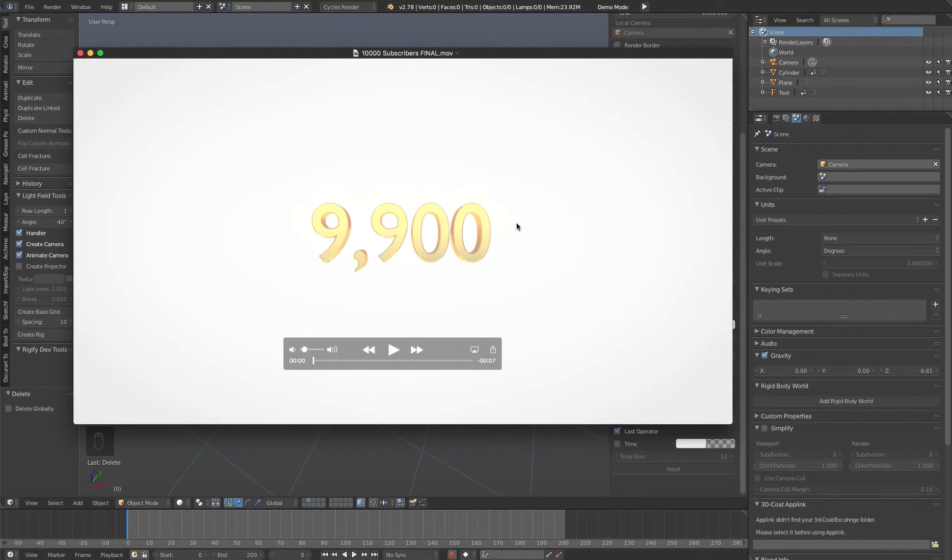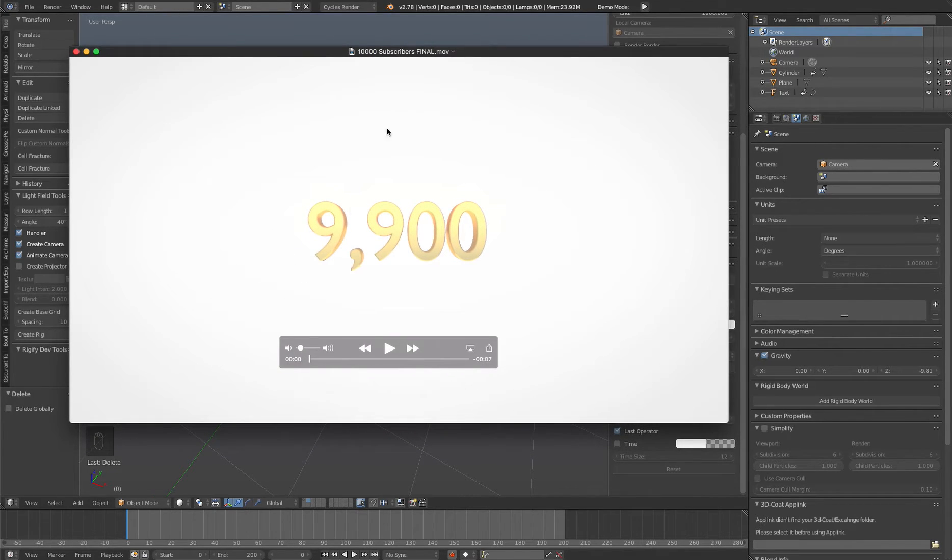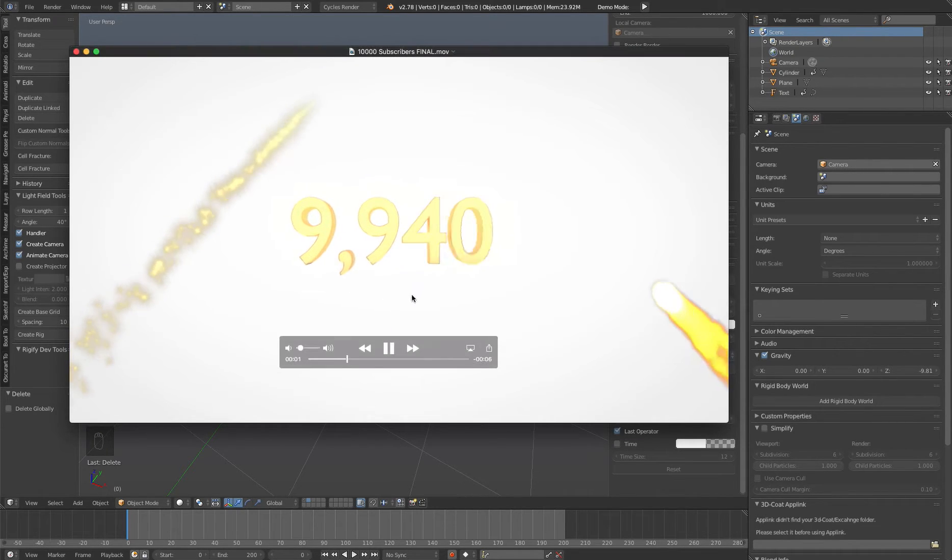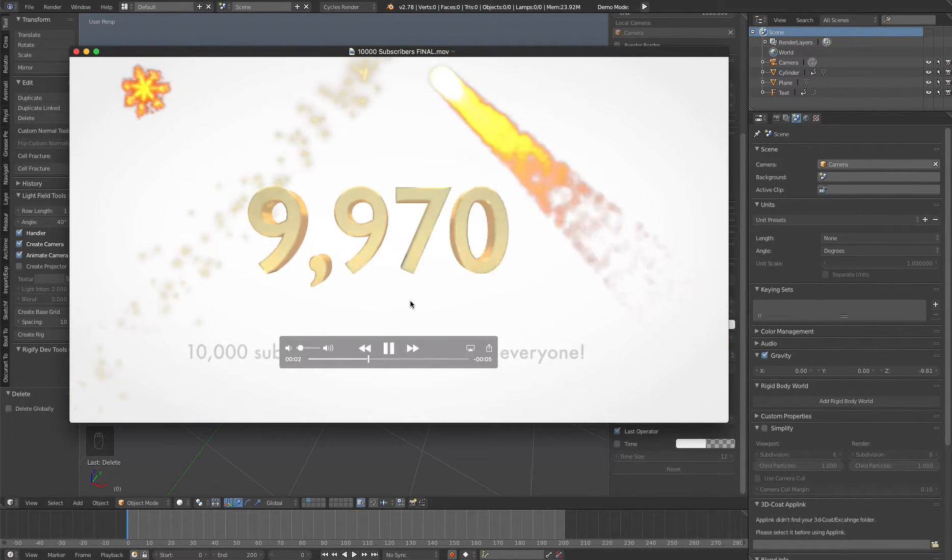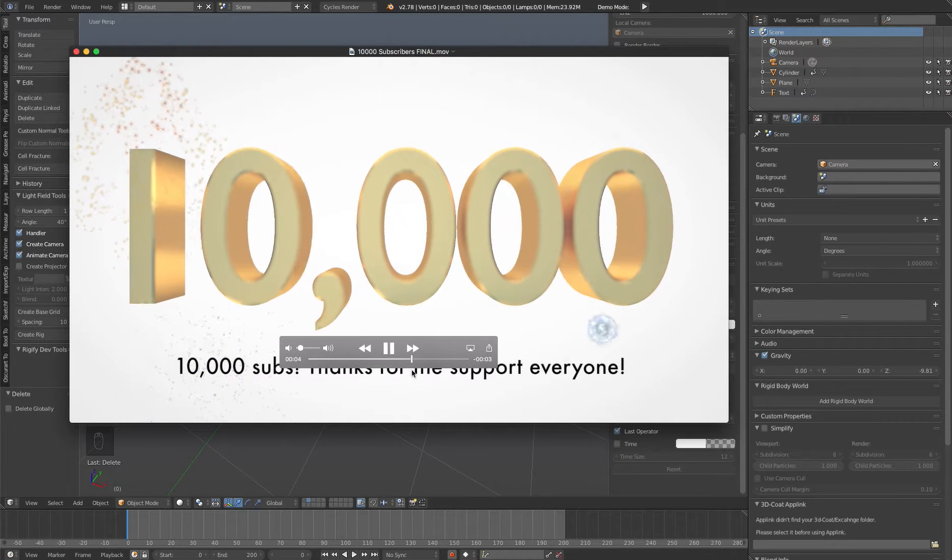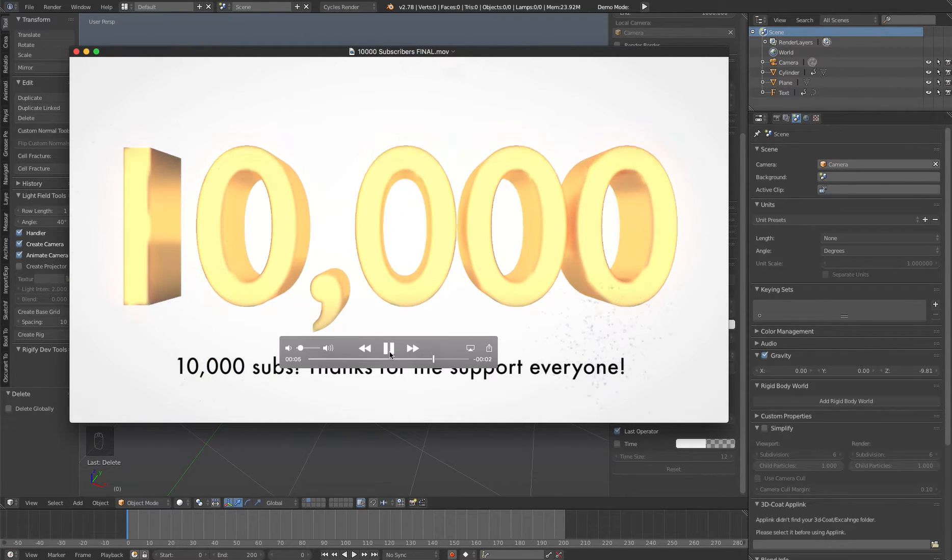So I recently got 10,000 subs. Thank you, everybody. And so I decided to do a count up video. So as you can see, the text just counts up until it hits 10,000 and then it stops counting.